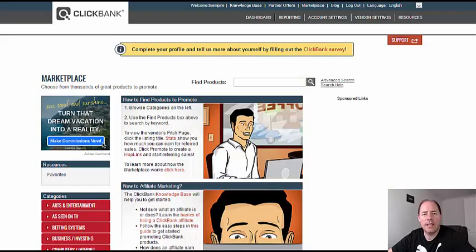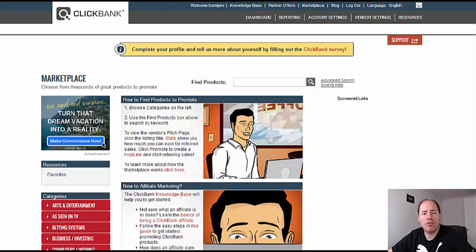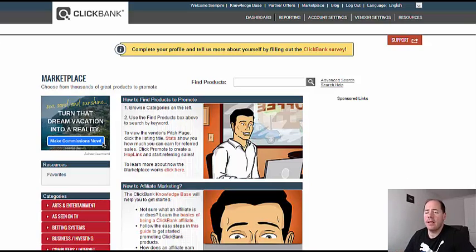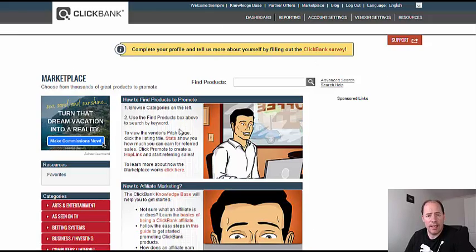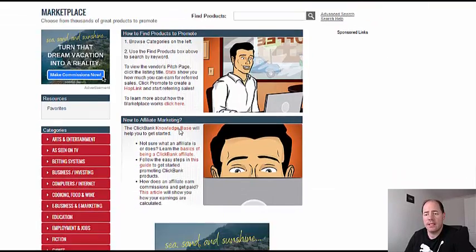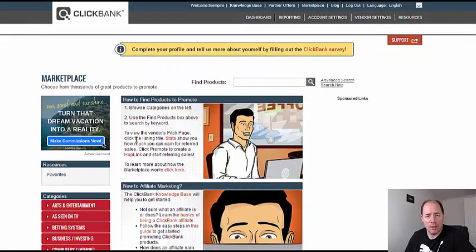Okay, so which Clickbank products sell best? First thing you need to do if you haven't already, create yourself a free account at clickbank.com. Then when you're logged in, you click on marketplace at the top and that brings you to this page here. This is where you'll find the categories for all the products, but we need to look at which ones sell best.